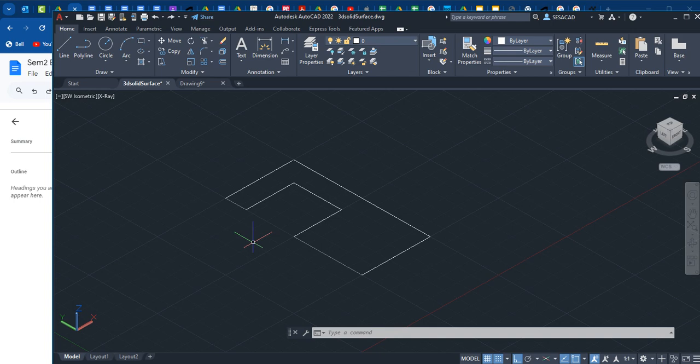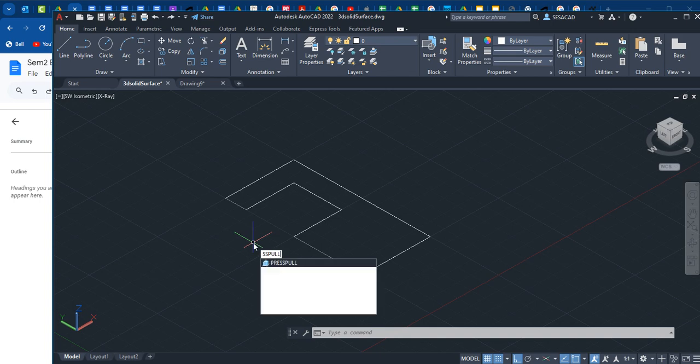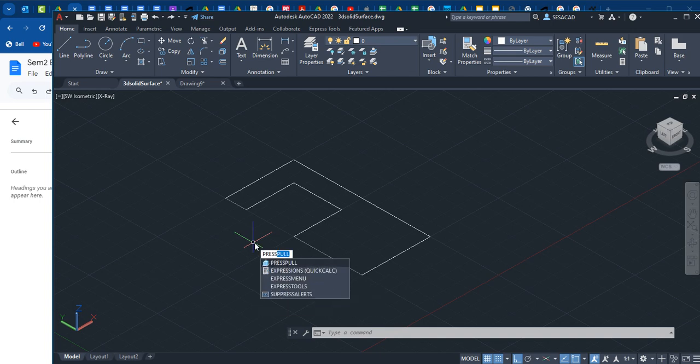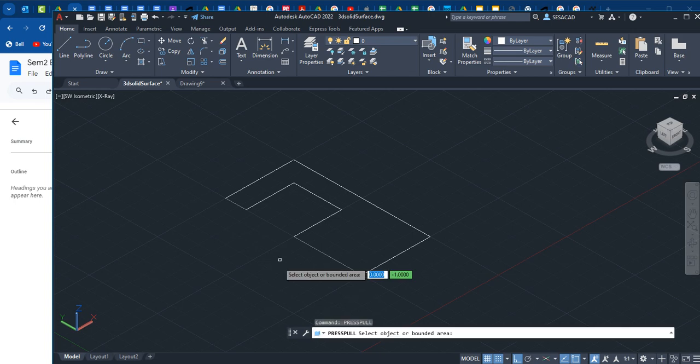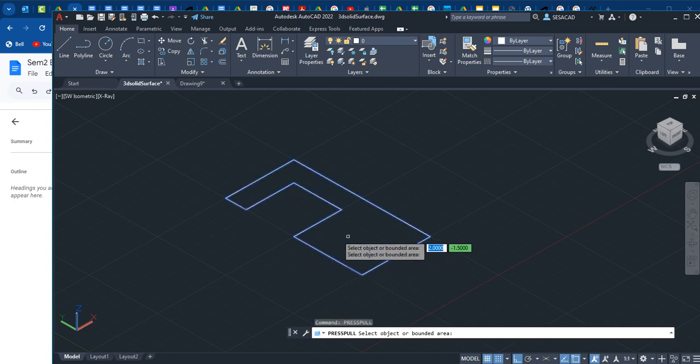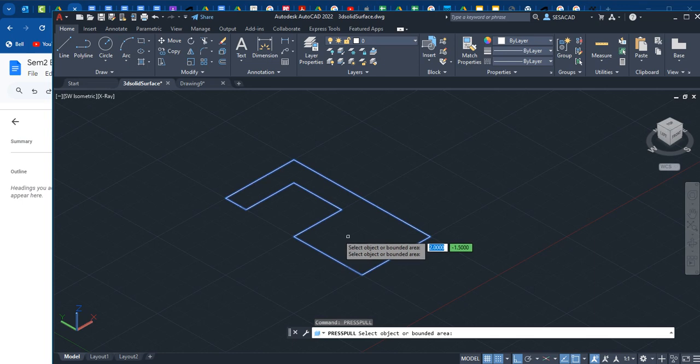Press pull - P-R-E-S-S press pull. What press pull does is you simply point to the inside of an enclosed space and the press pull command will automatically detect the boundaries. Simply click on the space inside.